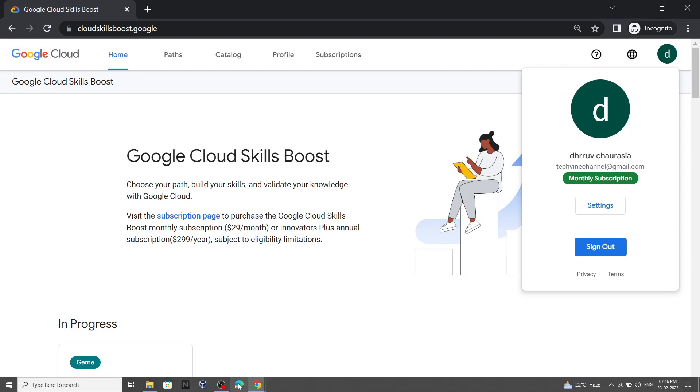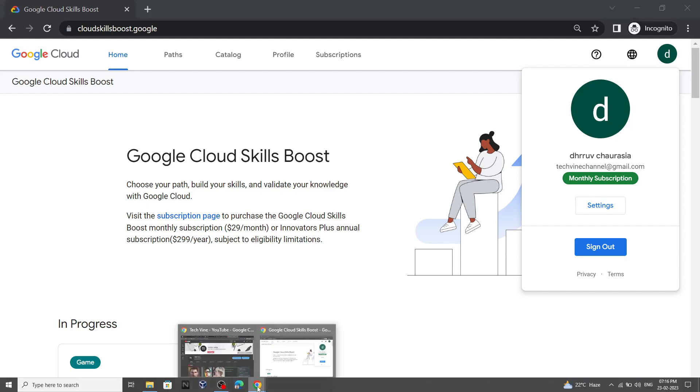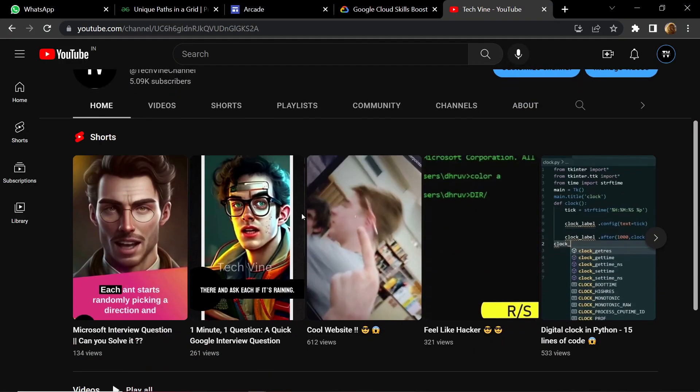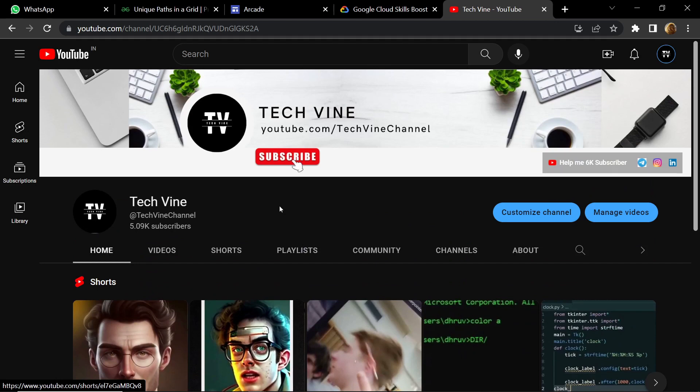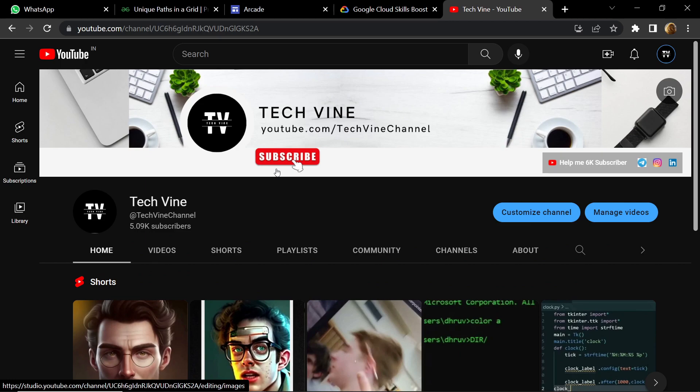Now if the video was helpful to you and you were able to claim your monthly subscription, please consider subscribing to our channel TechVine. For the next time, stay safe, stay healthy.